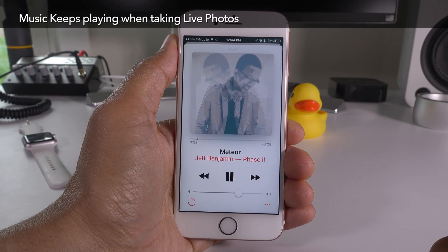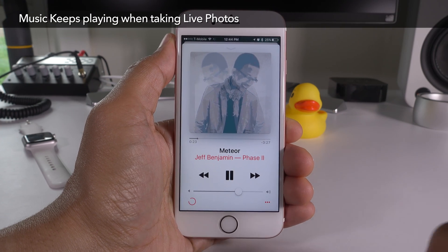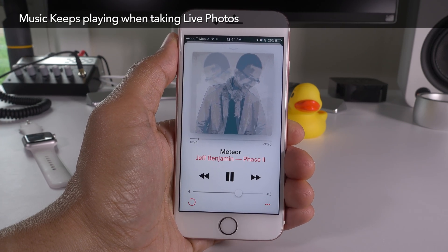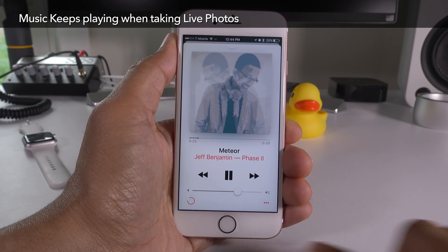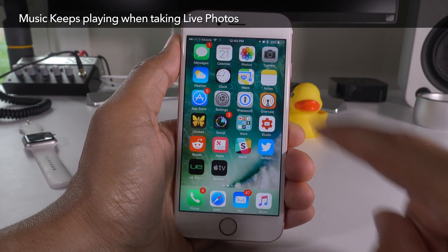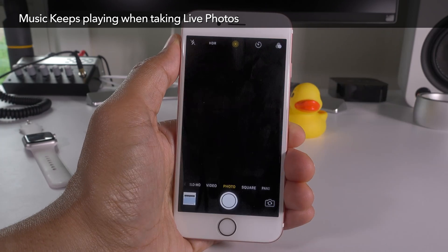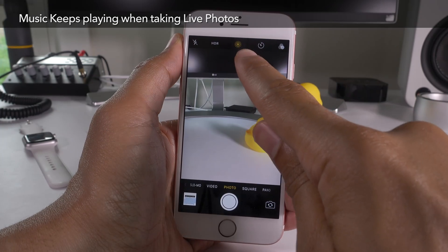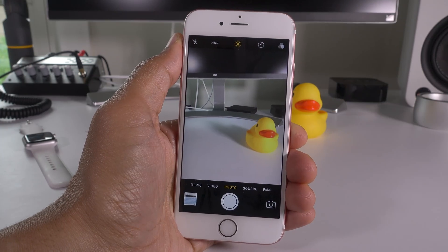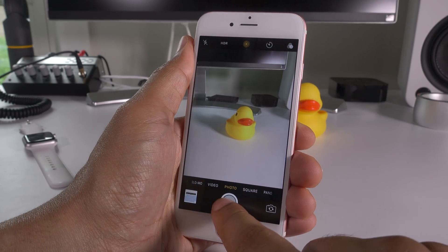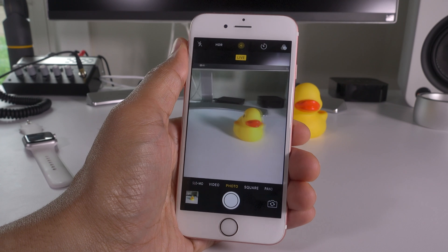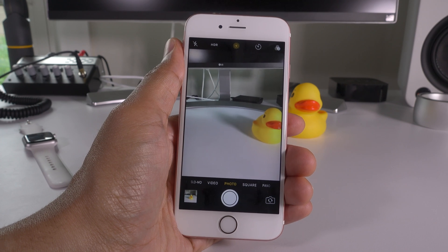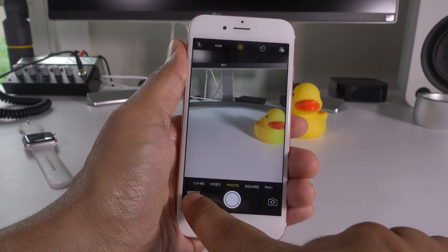One of the most annoying features about iOS 9 is that music would stop playing whenever you opened the camera app to take a live photo. But now you can see the camera app is open, live photos is on, I took a photo, and the music is still playing.